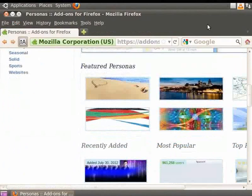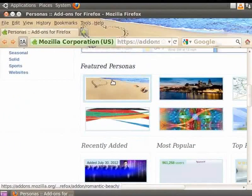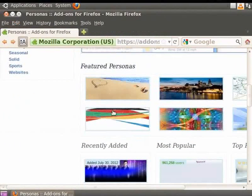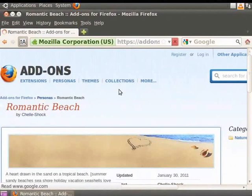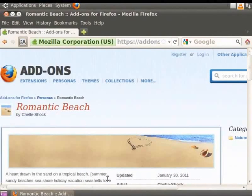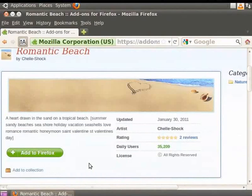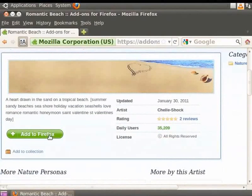Click on any Persona of your choice. This will take you to a page which gives details of the chosen Persona. Click on the Add to Firefox button.